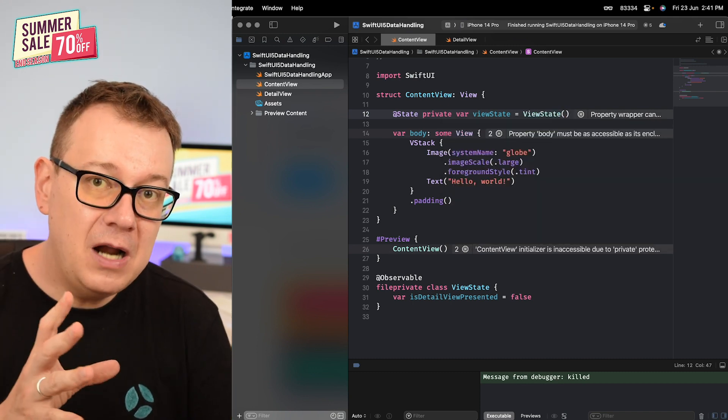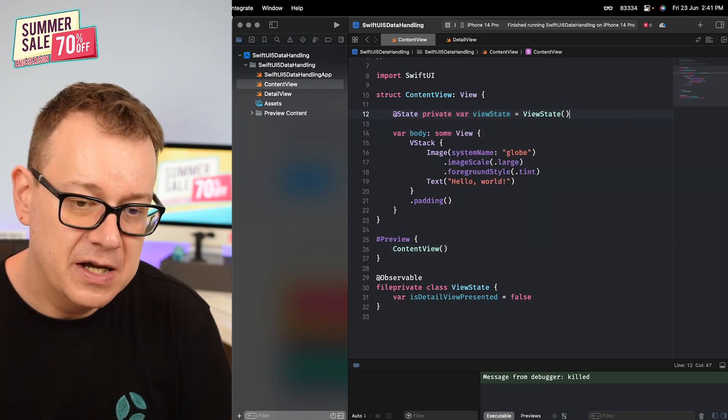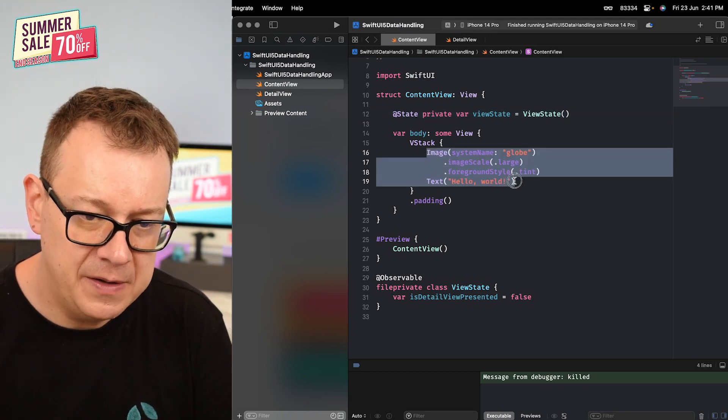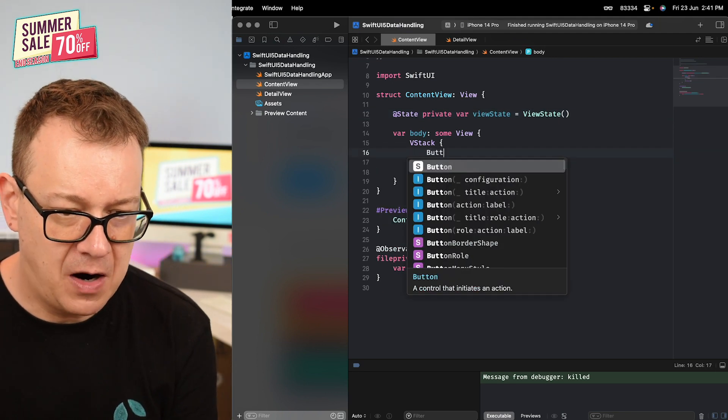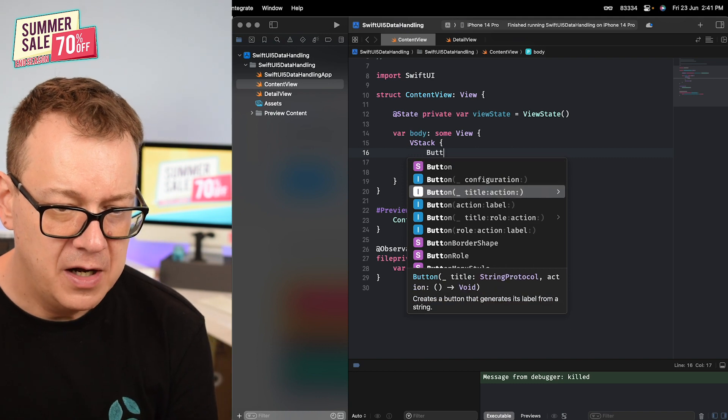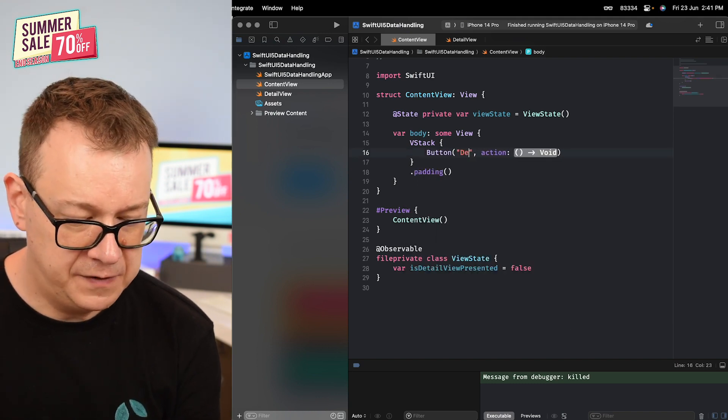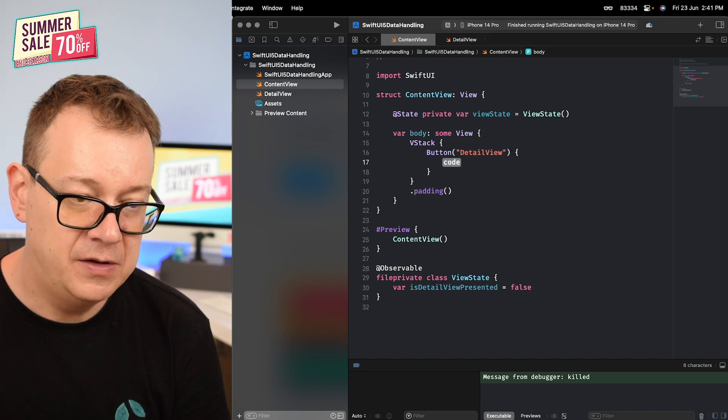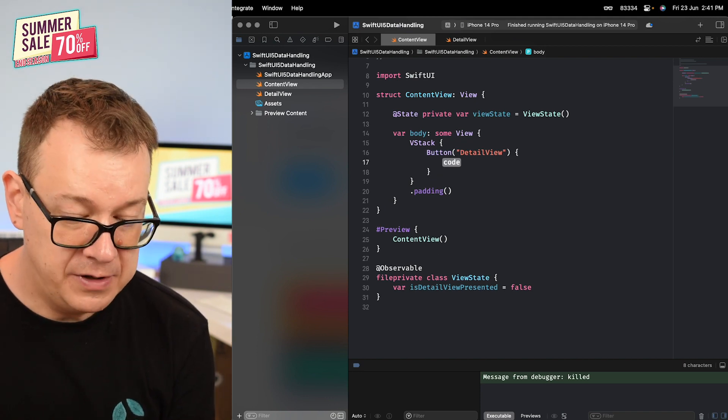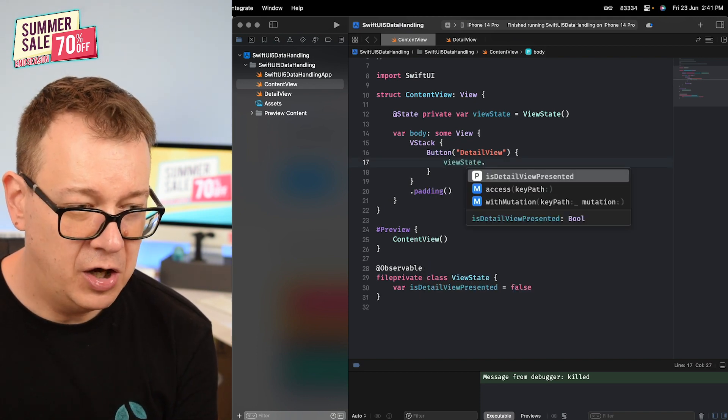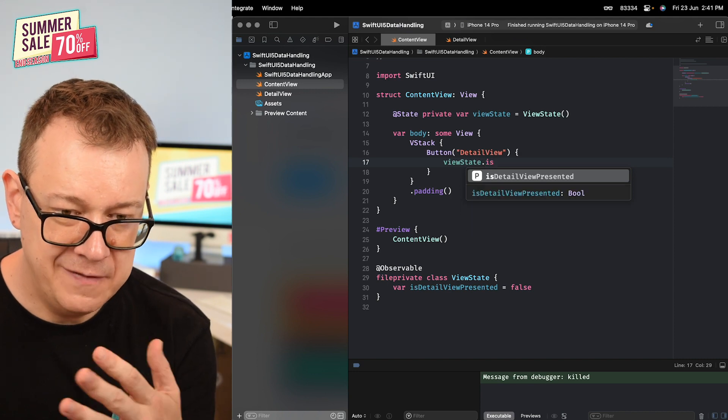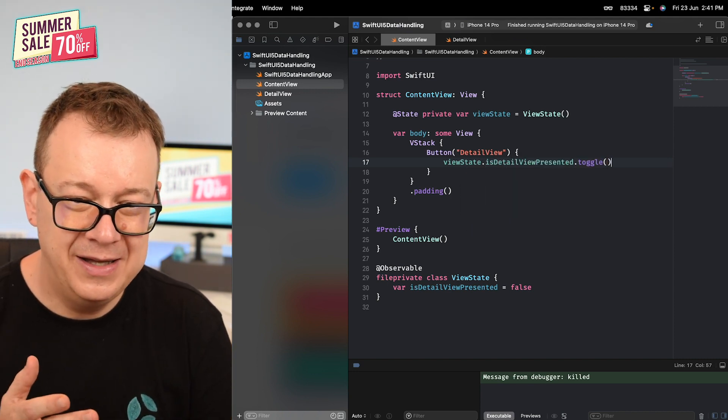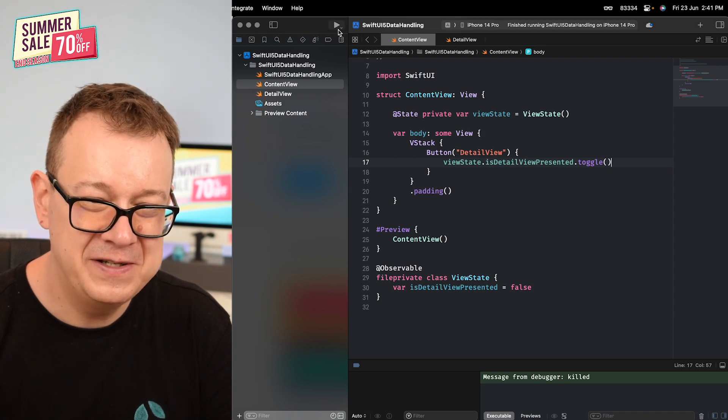I'm going to create a simple button. Let's have our button with a title of detail view and the action - we just go viewState.isDetailViewPresented.toggle() and just a few lines of code. It's so fantastic.